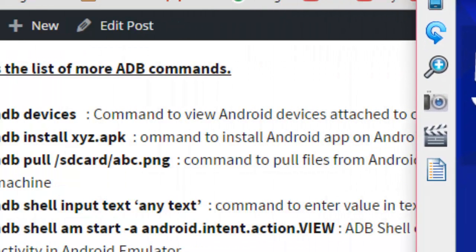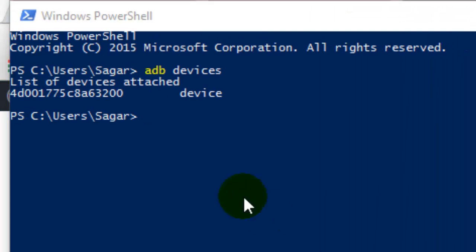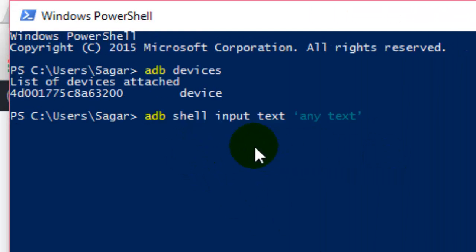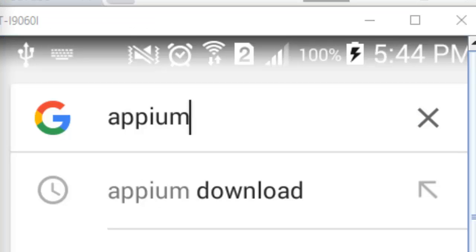Let's say this is your phone and you want to enter something in a text box. I'm going to execute `adb shell input text` and put in a value — say 'apm' — then hit Enter. This will send that text to the text box displayed on the phone. As you can see, it has typed 'apm' in that text box. That's how you use the `adb shell input text` command to send text to the Android phone.